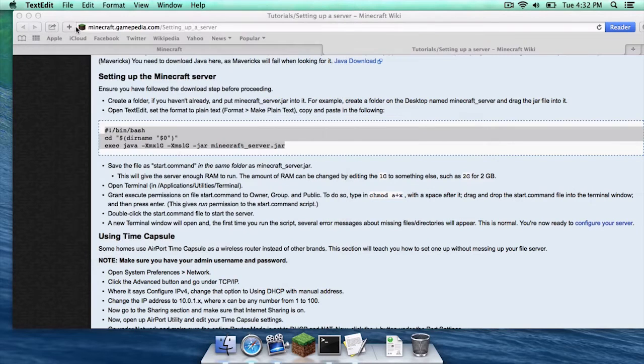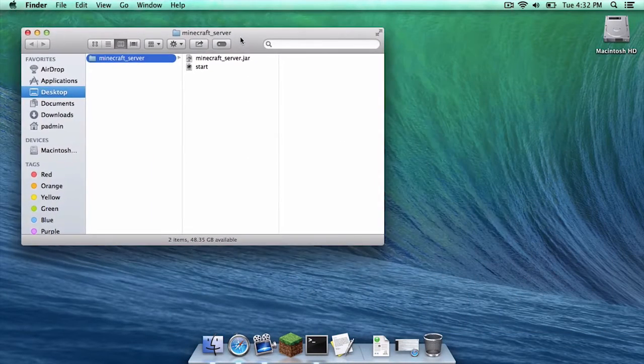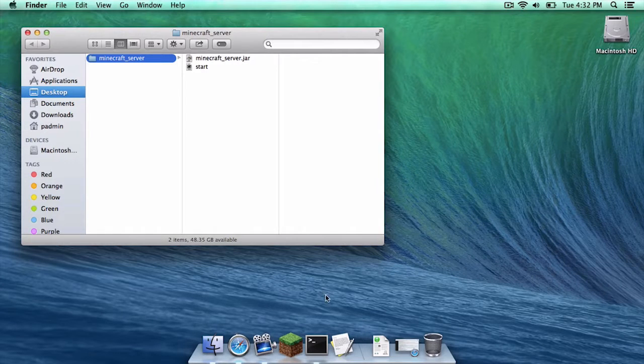Now let's exit out of that. Let's minimize our text edit window. Make sure you have your minecraft server folder open for this next part.